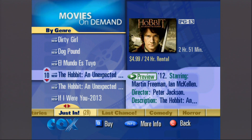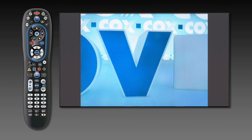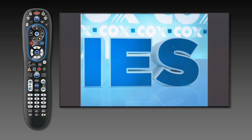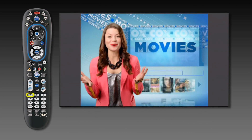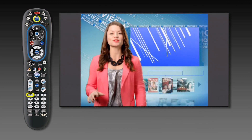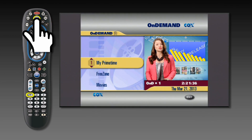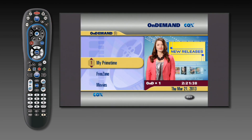There are many movies available for purchase on demand. The easiest way to access on demand is to tune to channel 1, or press the on demand button on your Cox remote control. A menu will appear with the on demand screen with the program categories.